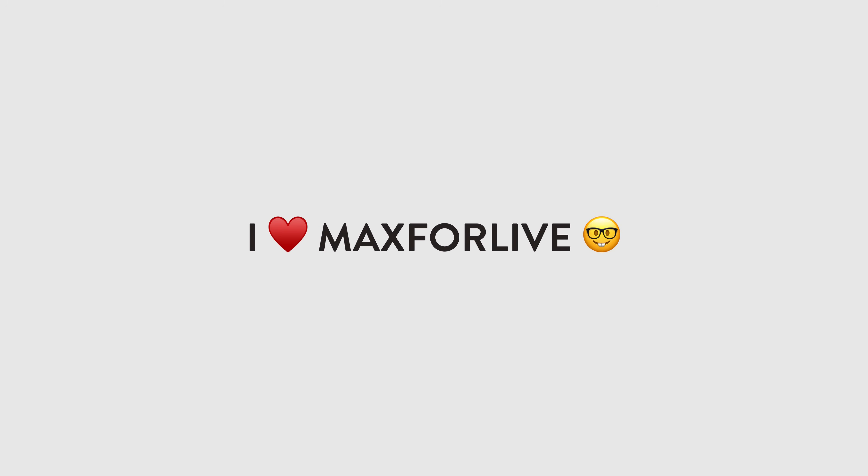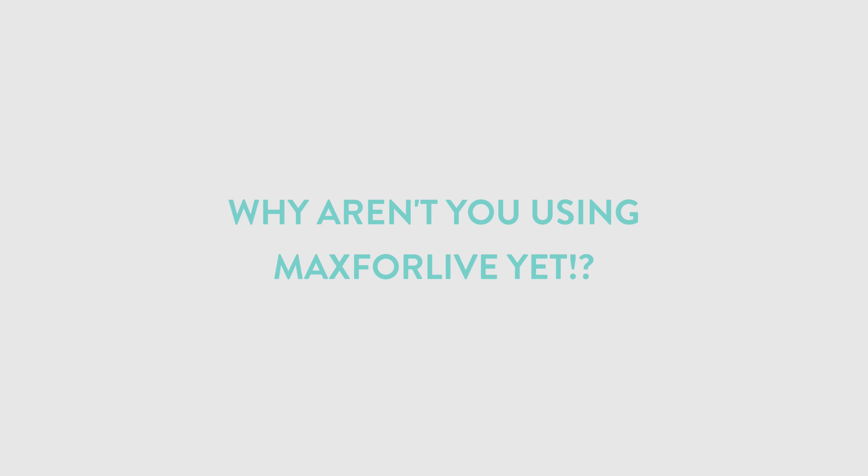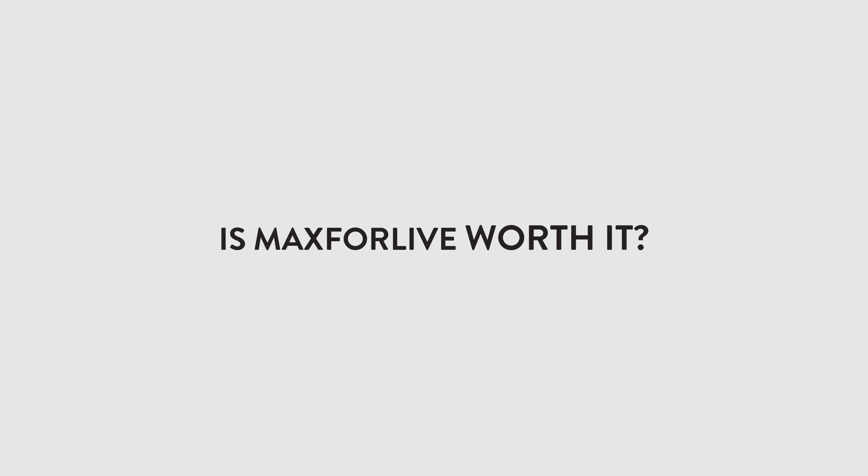I'd like to pause at this point to mention that I'm not being paid by Ableton to say this. I just really love Max for Live, and I noticed that there aren't enough people taking advantage of all the awesome capabilities that Max for Live gives you. I get asked a lot about whether I think the upgrade to Max for Live or Ableton Live Suite is worth it, and my answer is always, heck yes.